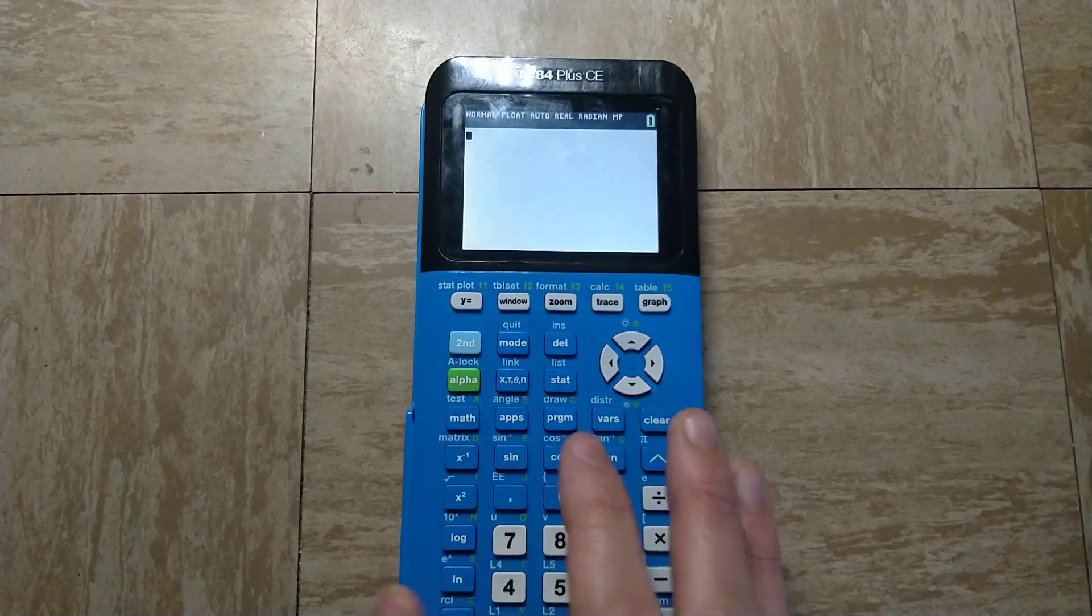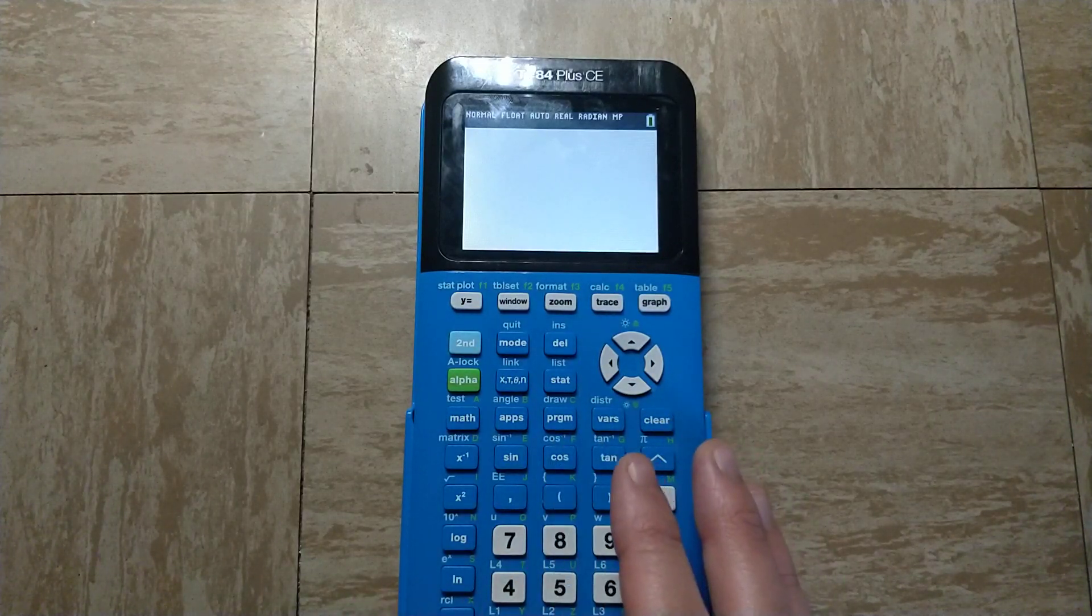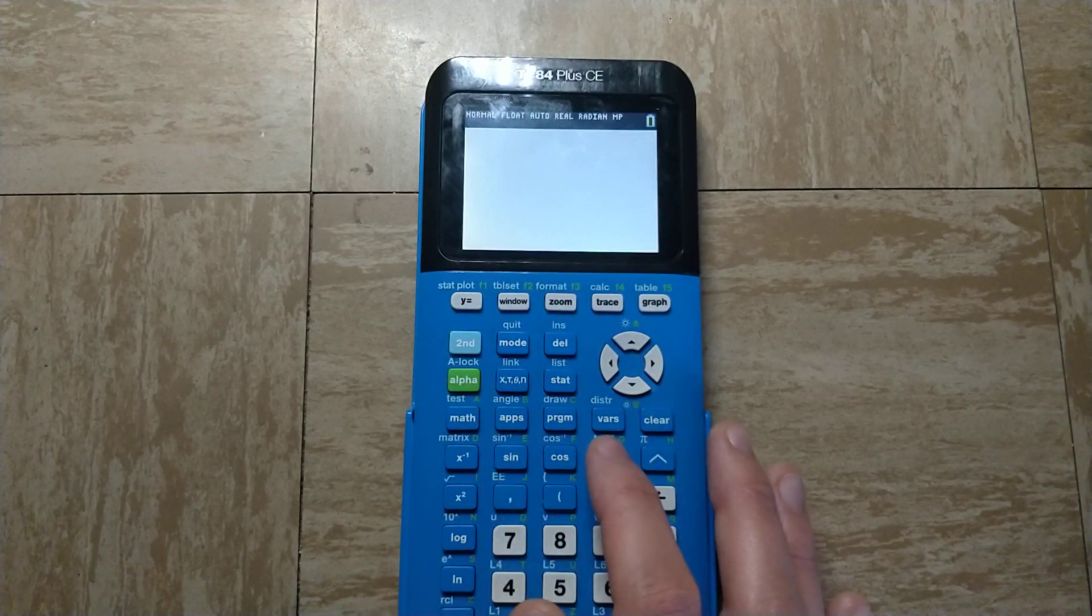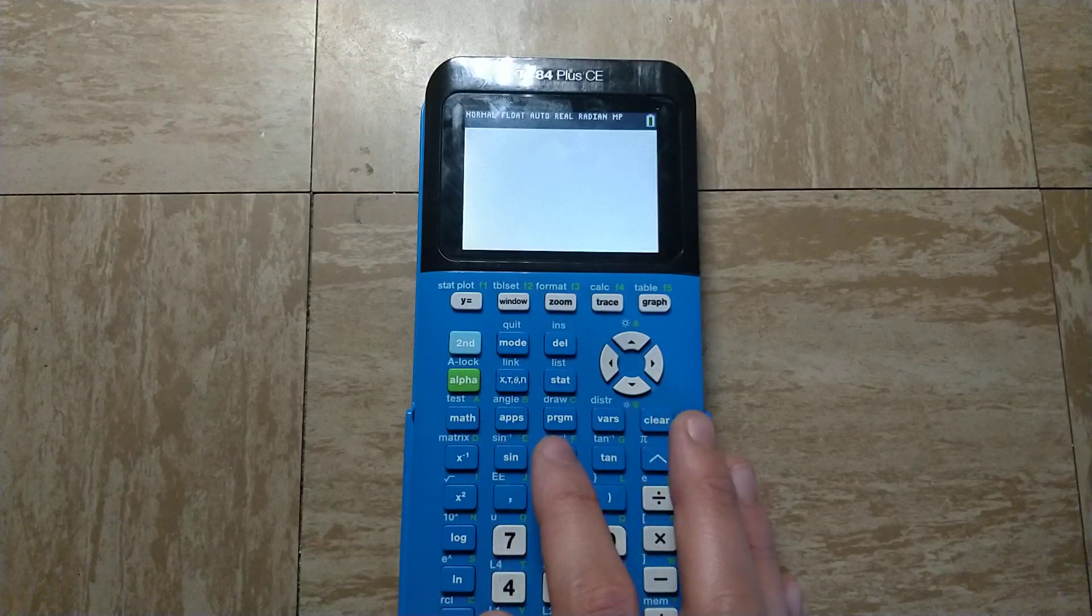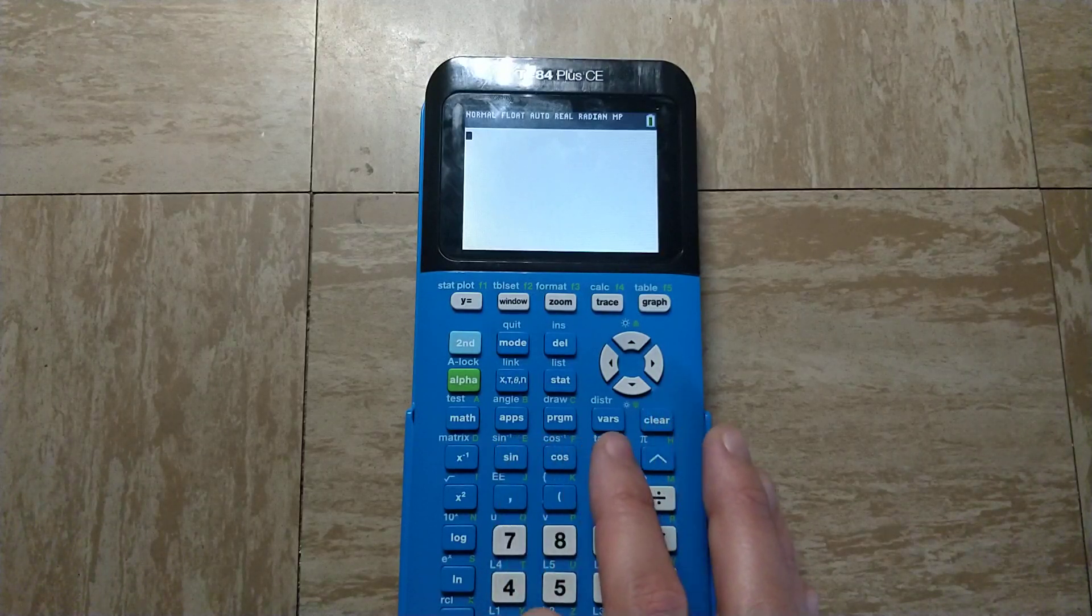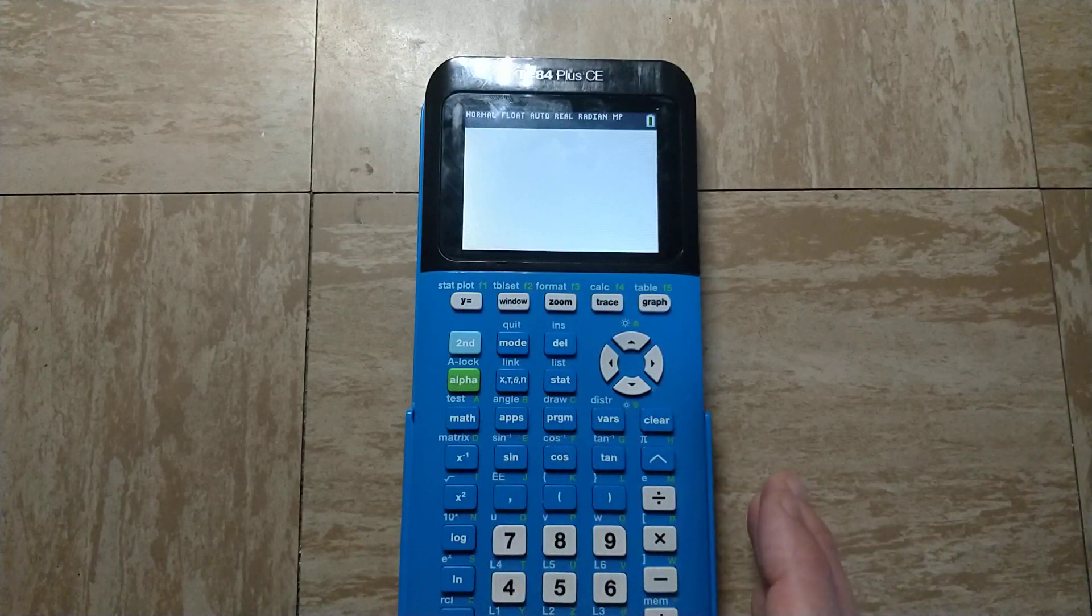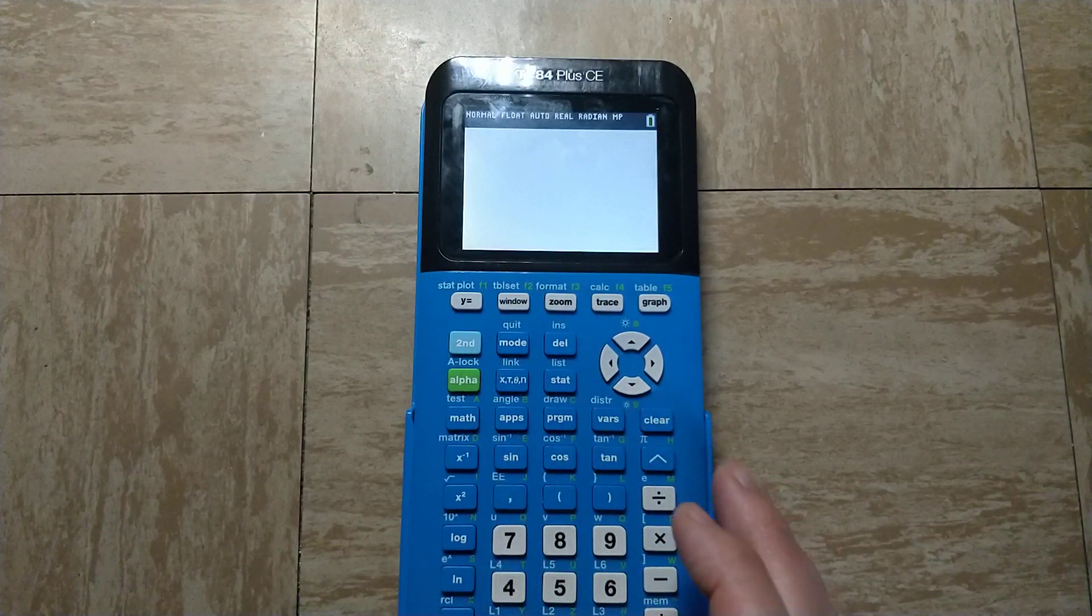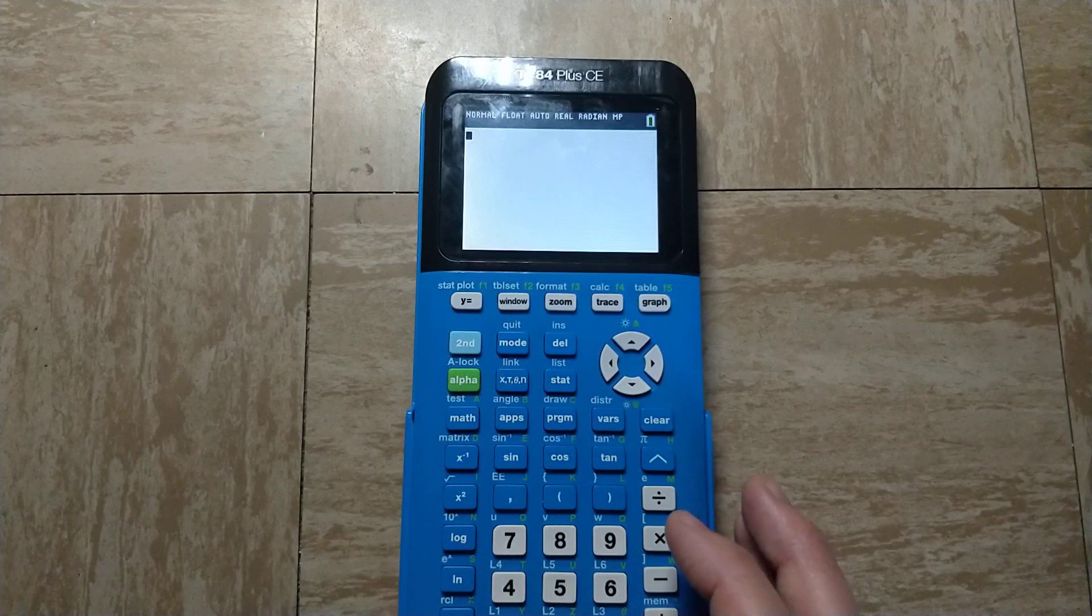As you can see on the calculator keyboard, we have sine, cosine, and tangent, and also the inverse sine, inverse cosine, and inverse tangent functions. But there are no cosecant, cotangent, or secant functions.